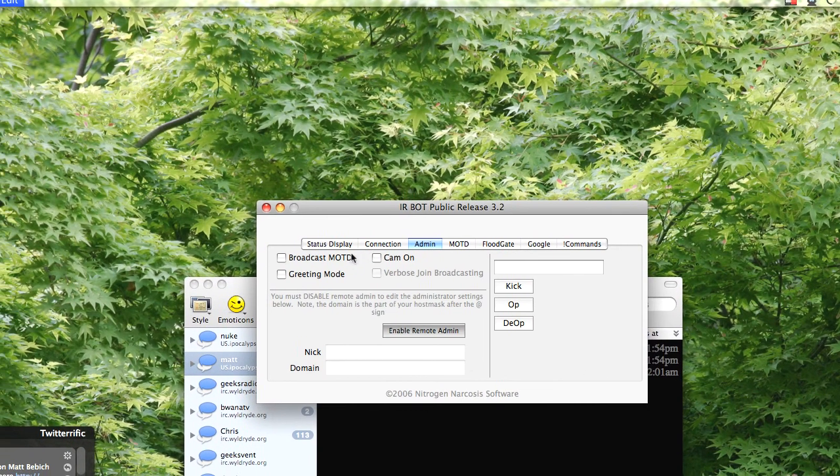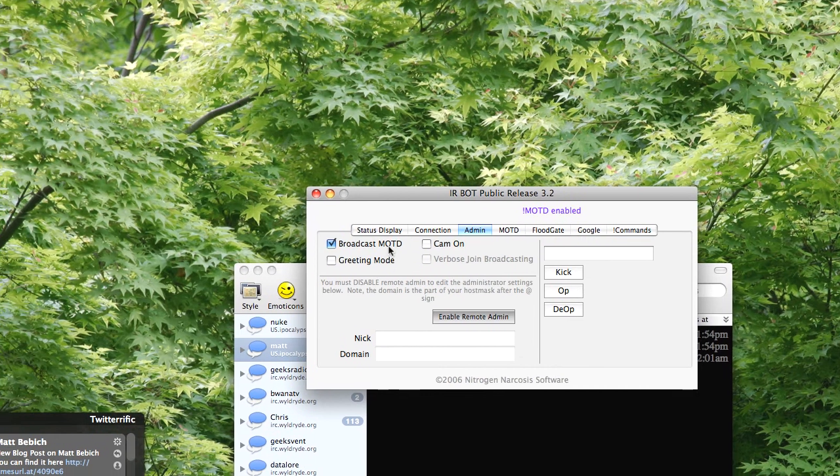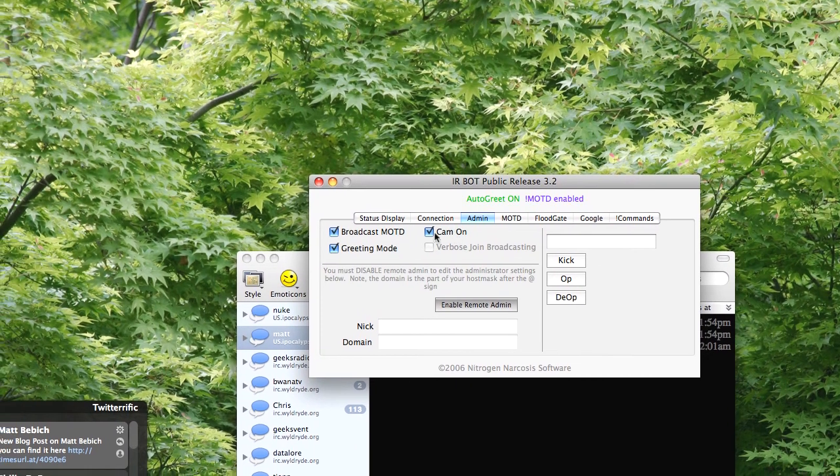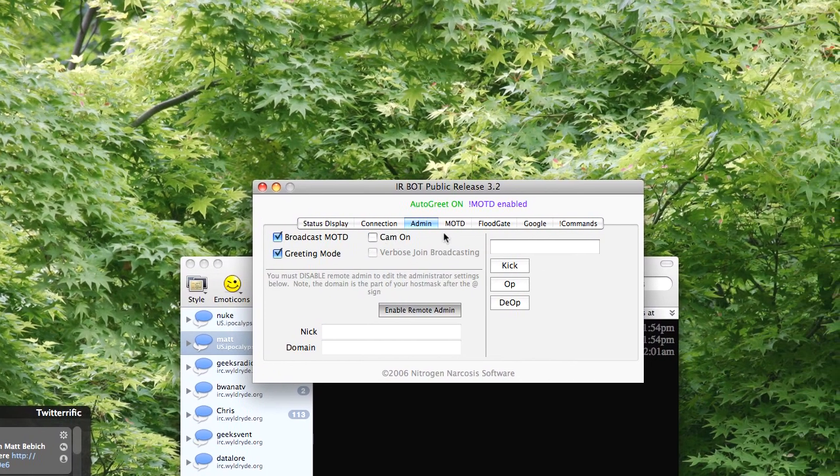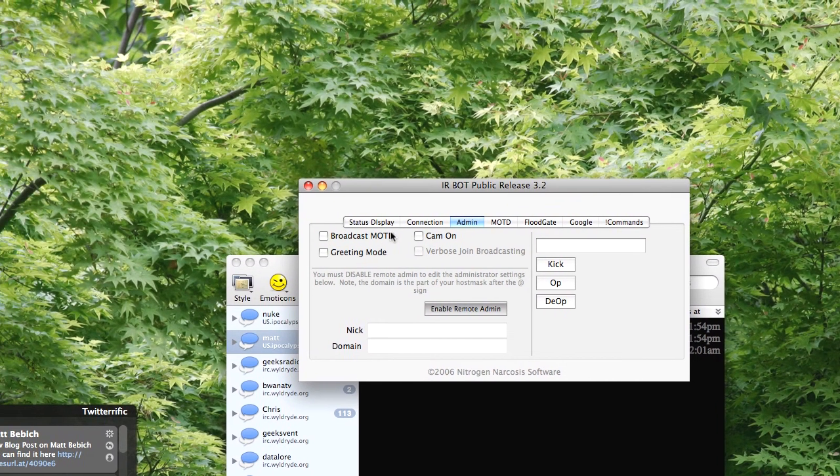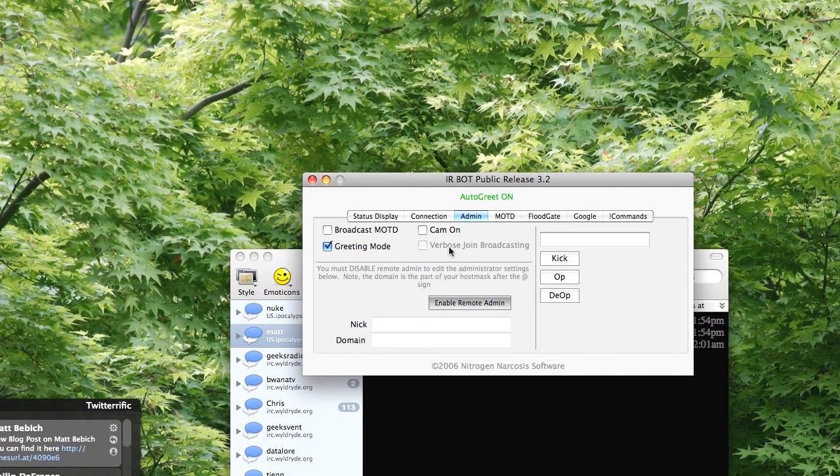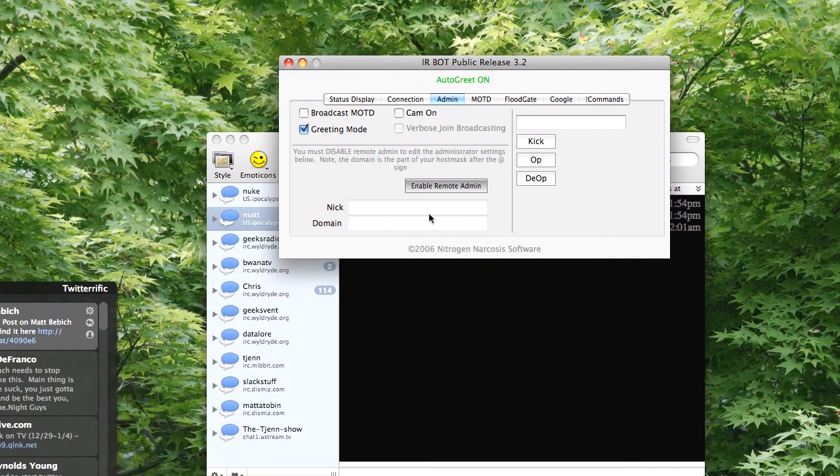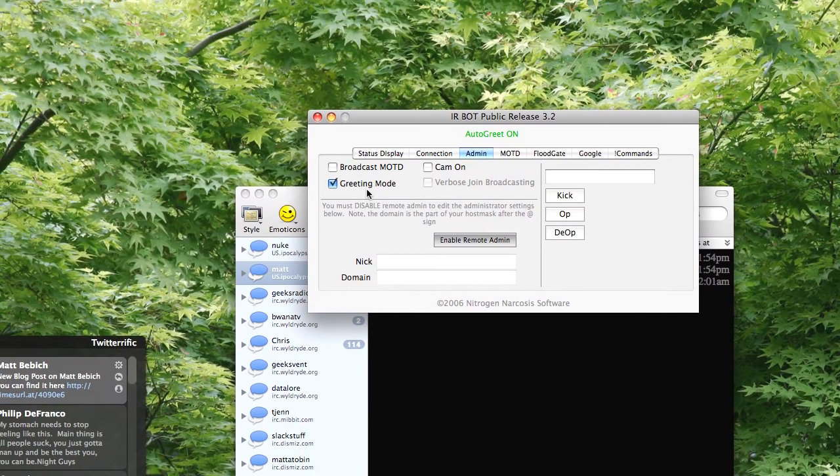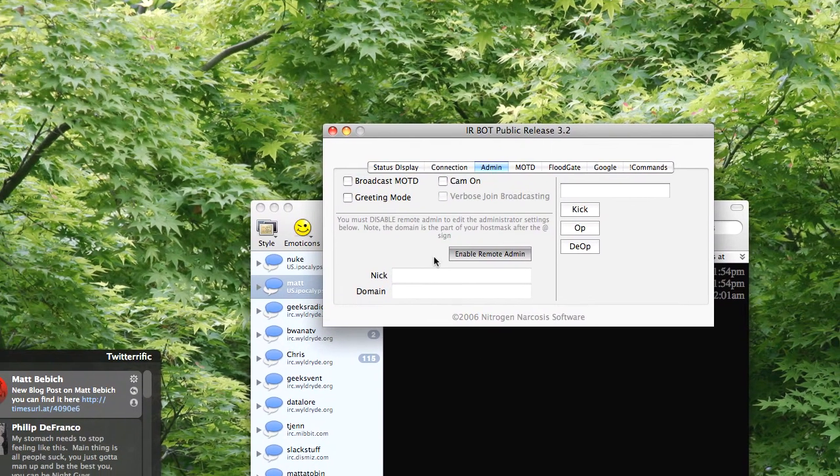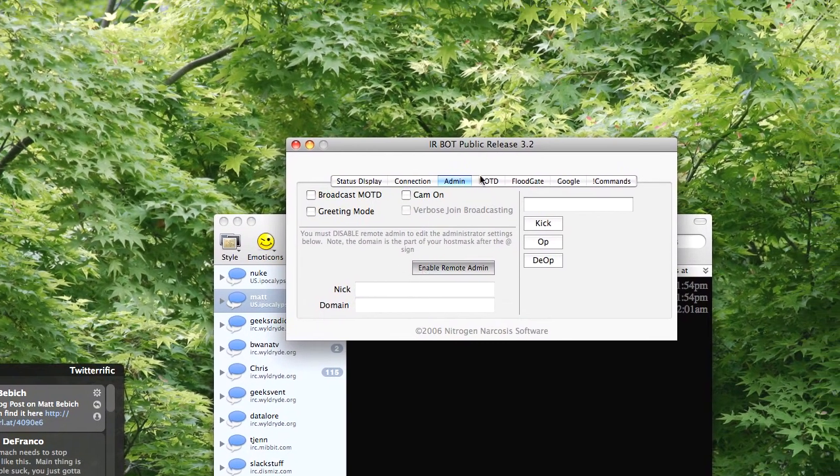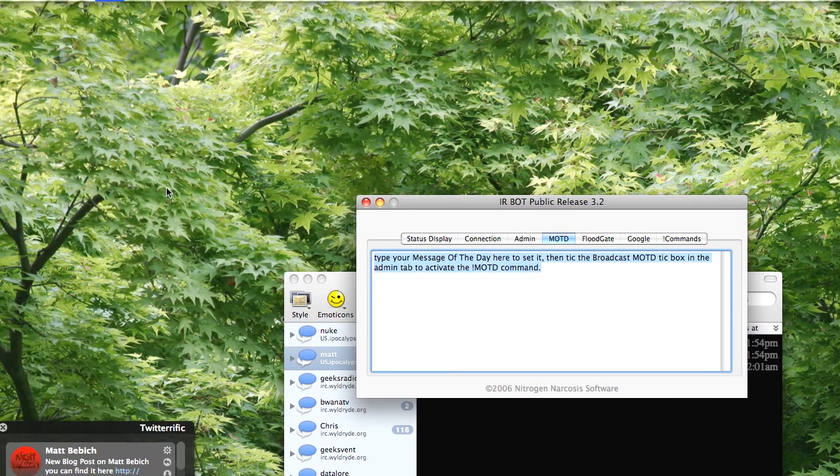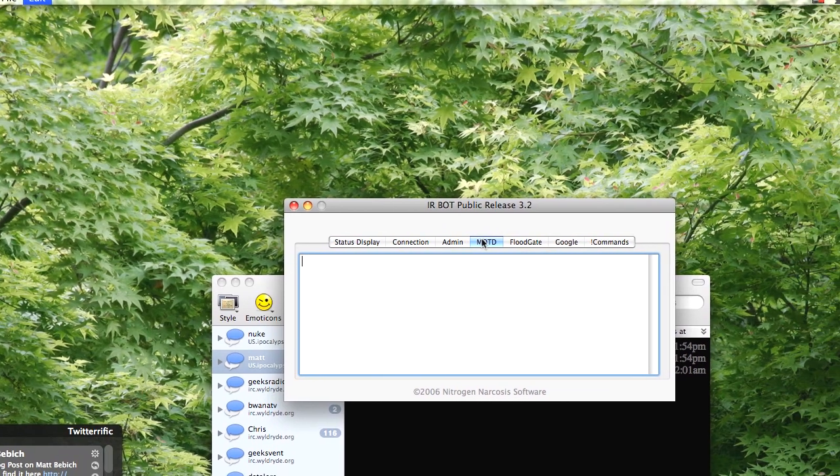Here's admin section where I can do broadcast message of the day. Cam on greedy mode. So when someone signs on, it'll greet them, which is pretty cool. So mode, everything, type your message of the day.